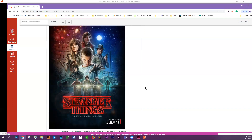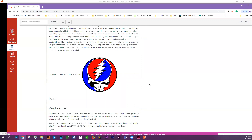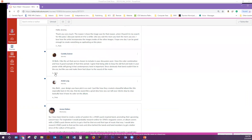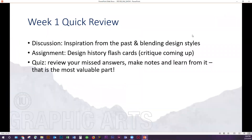We had Grateful Dead — I think that was Dobby's. We did have a lot of awesome back and forth, and I was really impressed. For the assignment, we talked about the design history flashcards. I'll try to do as many student critiques as possible — maybe one front and back of a card and then move to the next student. On the quiz, it looks like we did have some missed answers. Make notes, learn from it, because that is definitely the most valuable part.